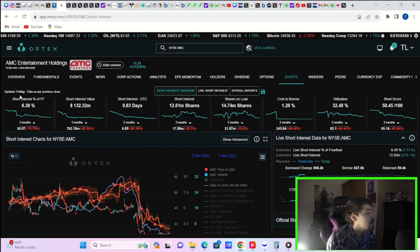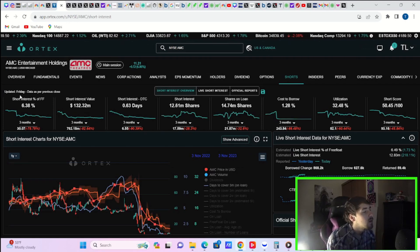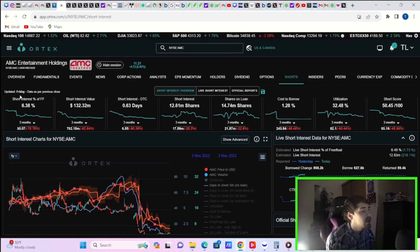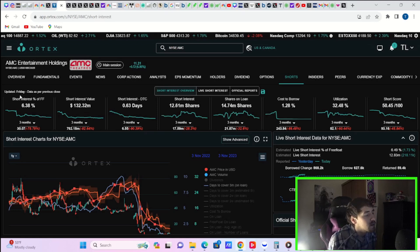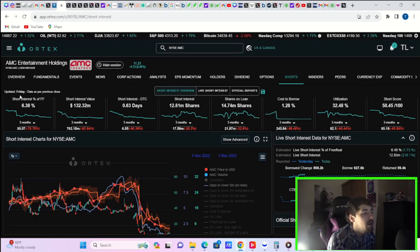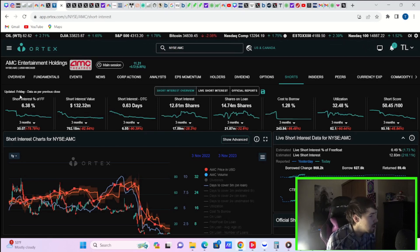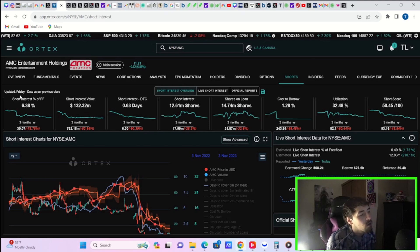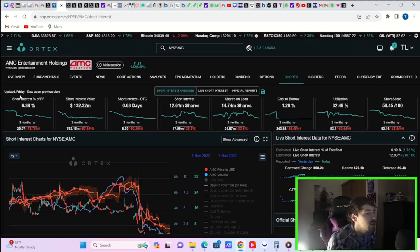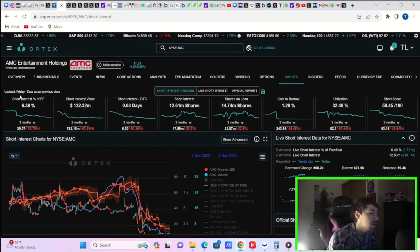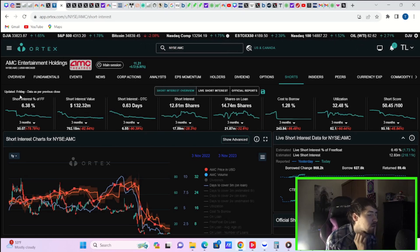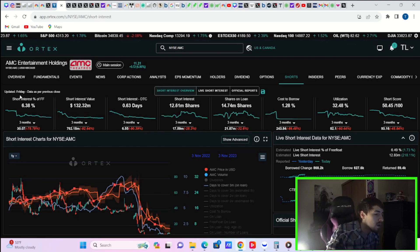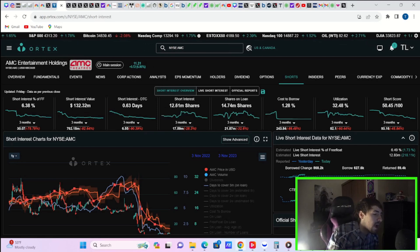Take these numbers with a big grain of salt. You do have short interest of free flow at 6.38%, $132.32 million worth of short positions, 0.63 days to cover, 12.61 million shares that are currently sold short is what it says. Shares out on loan 14.74 million, cost to borrow 1.28, utilization of 32.48%, and a short score of 50.45 out of 100. So not the strongest numbers, but again, I don't think they are accurate.